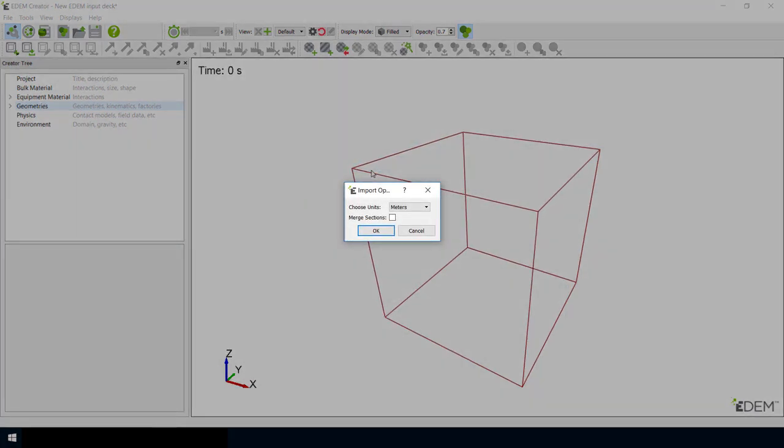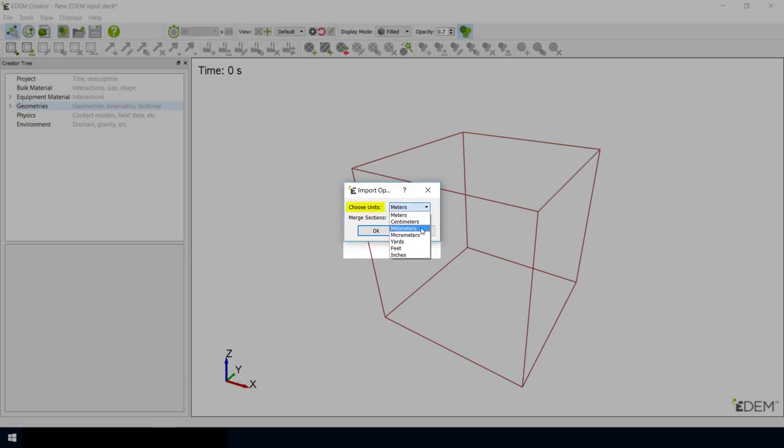You will be presented with the CAD import options. The first option allows you to choose the units that the CAD file was created in from the list available. This ensures that the part is created at the right scale in EDEM.